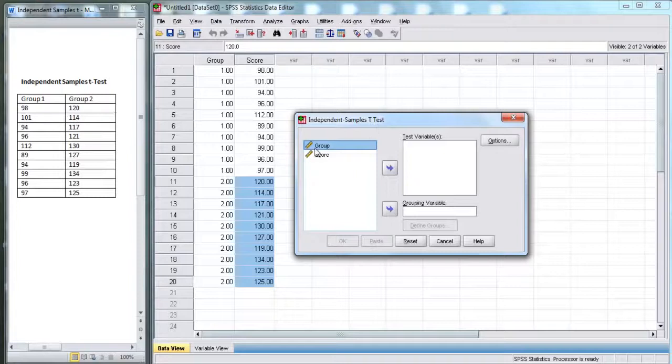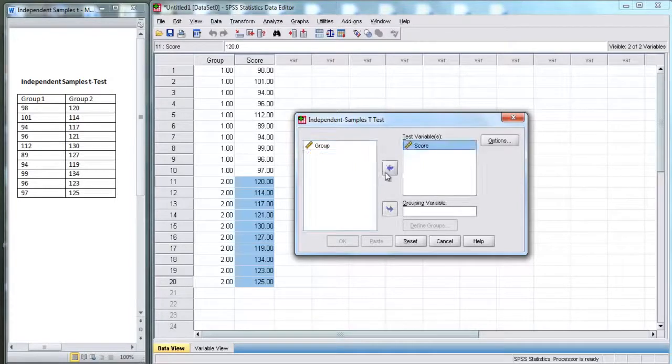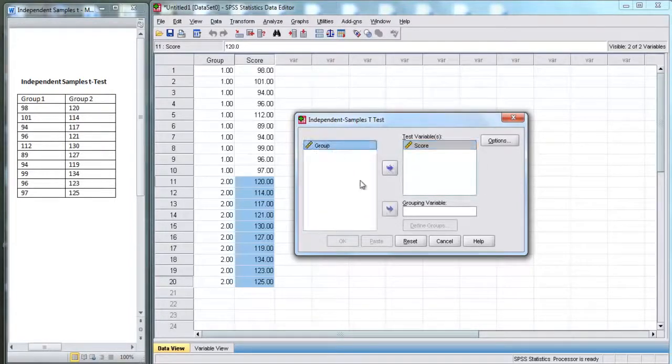Now, here, our test variable is score, that is, our dependent variable, and our grouping variable is group.